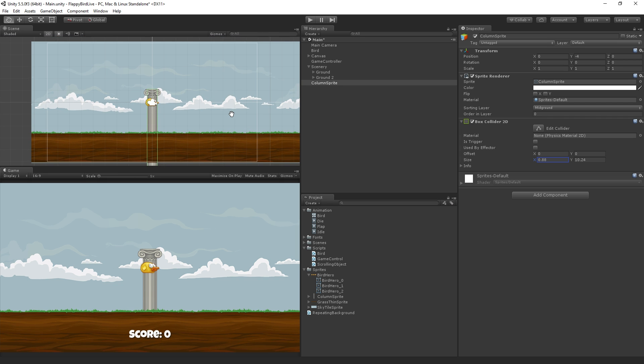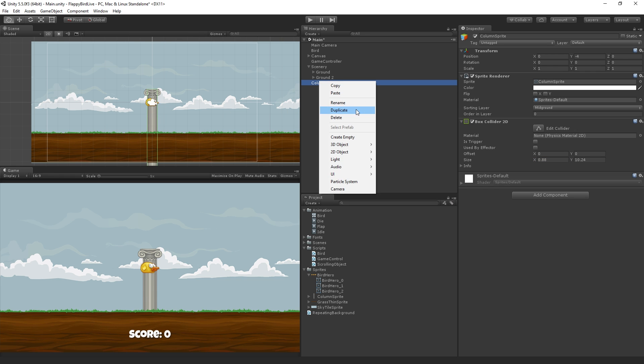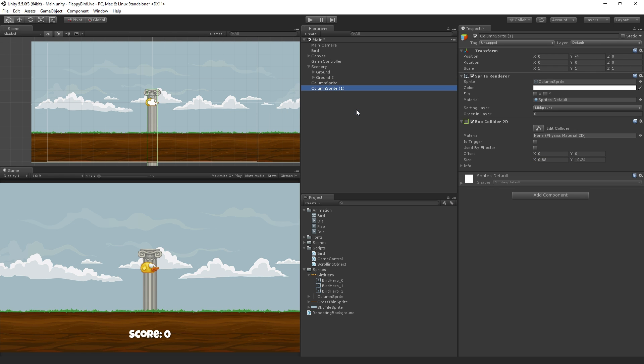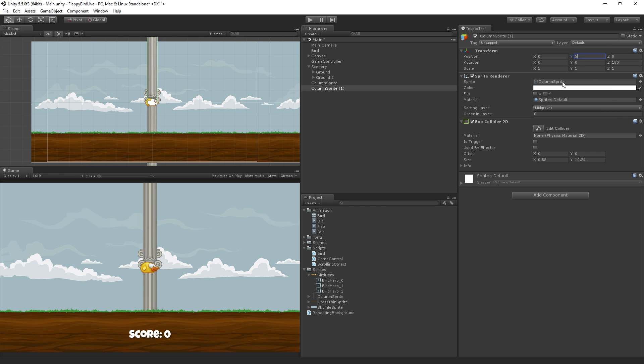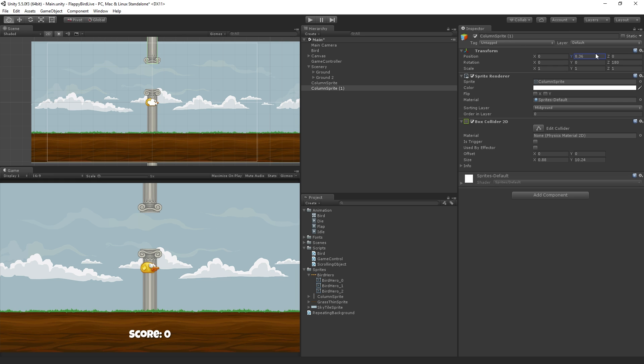So once we've got that in place, I'm going to right click, duplicate, and rotate it. I'm going to go to the z-axis rotation in the transform component, and I'm going to type 180. And then I'm going to set the y position to 8. We may need to mess around with this a little bit, but I think that should be good for now.